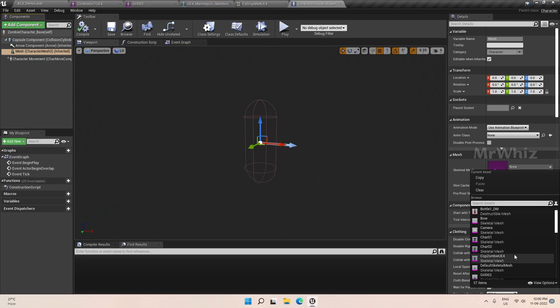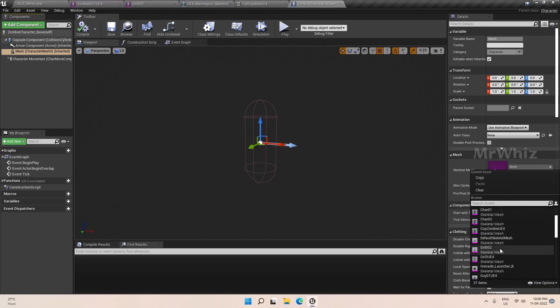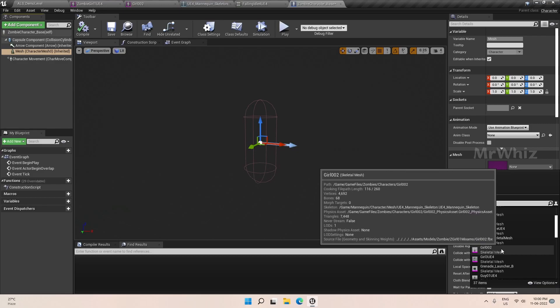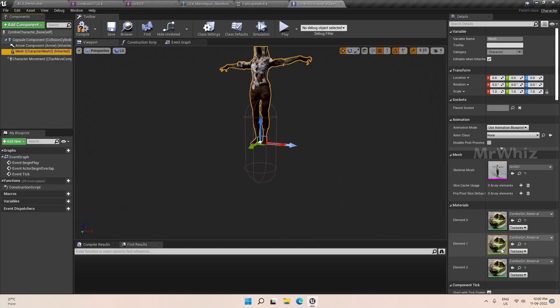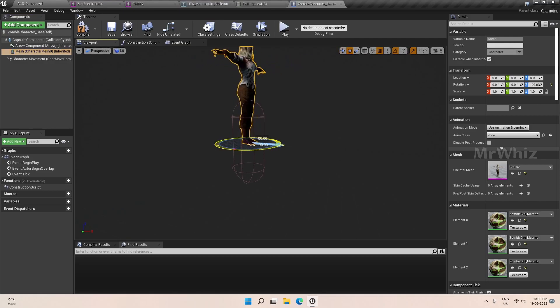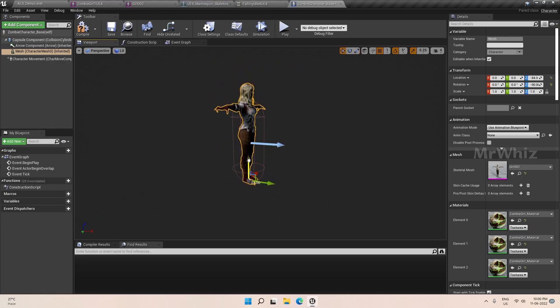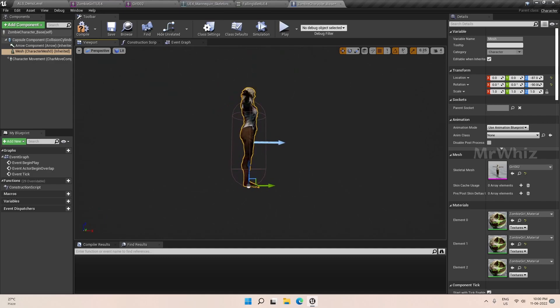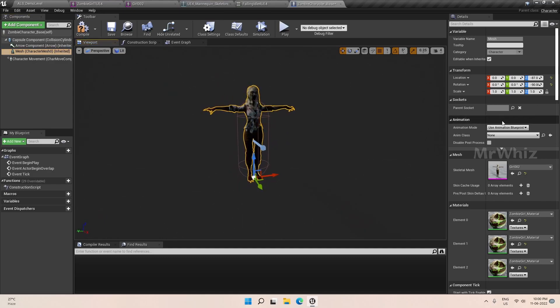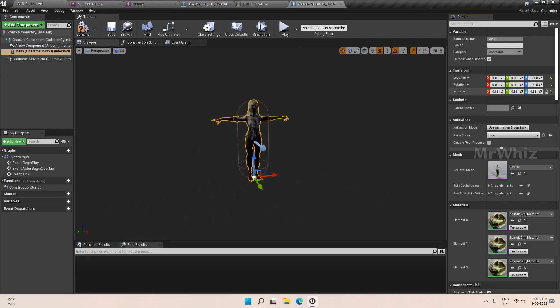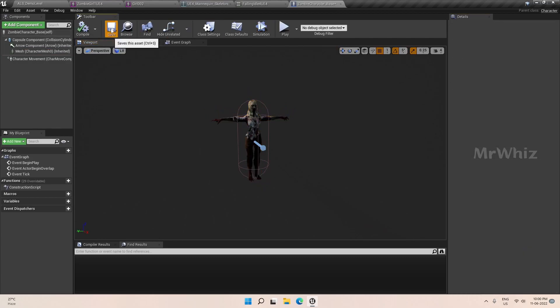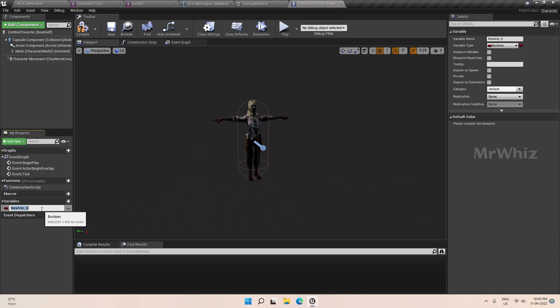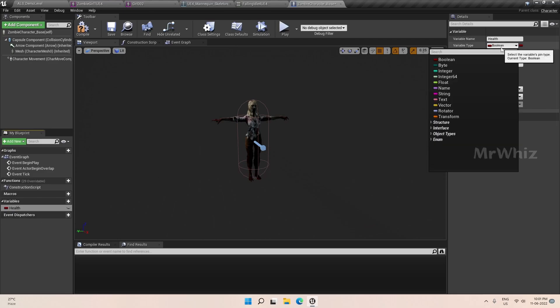As you said, my meshes are with the UE4 skeleton, so I'll better select one of my characters here. Go with this character. We have to position it right.